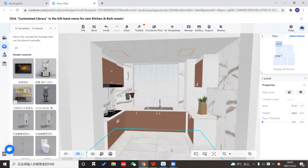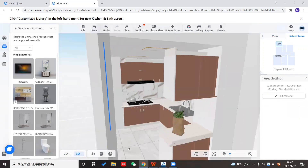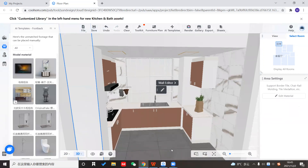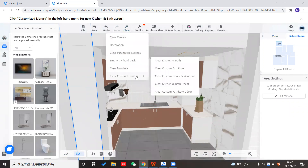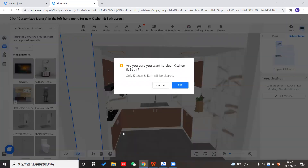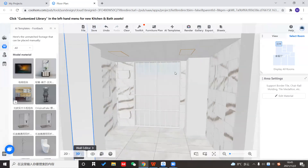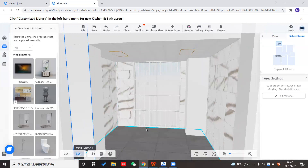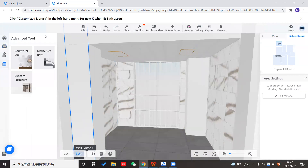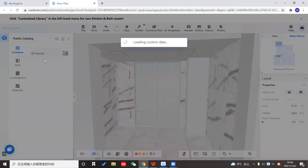Since I am going to reproduce from the beginning, I'm going to delete all the cabinets here — just clear custom furniture and kitchen and baths. Now we have a blank space to design from scratch. To enter the customization tool, go to the advanced tool here. You can see we have construction, kitchen and baths, and custom furniture. Since we are designing the kitchen, we'll click on kitchen and baths.